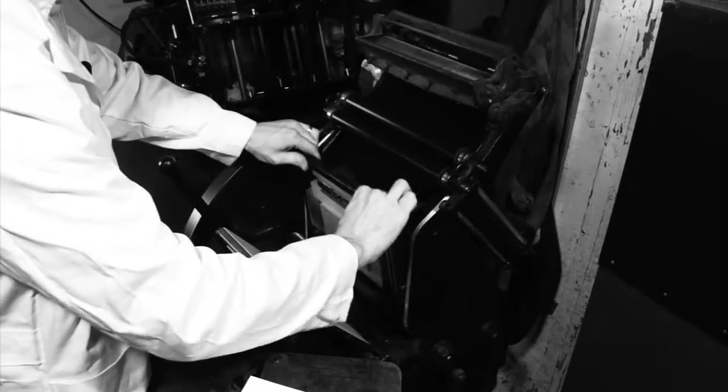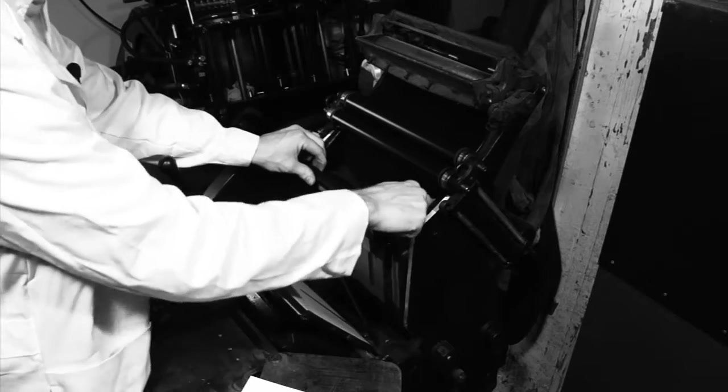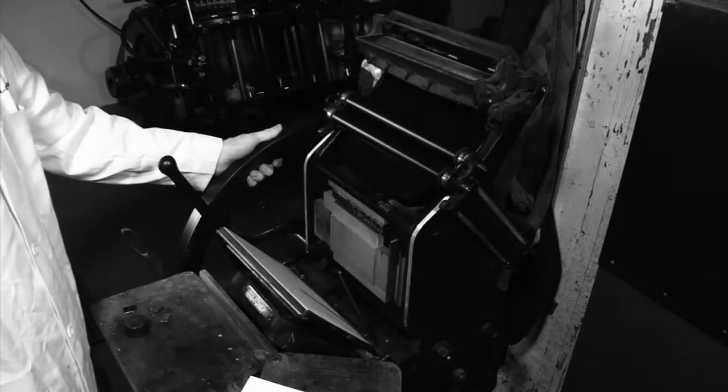After locking up our base we'll drop the chase in the press. Then we'll turn the press over by hand to make sure the rollers are high enough not to ink the surface of the base.